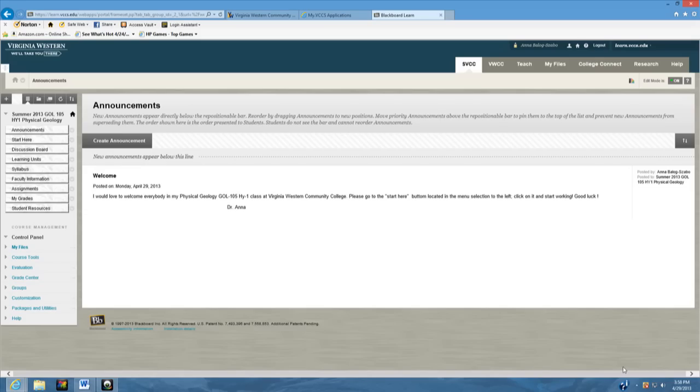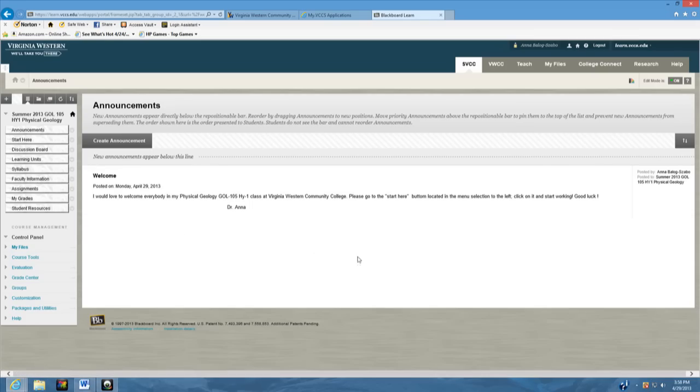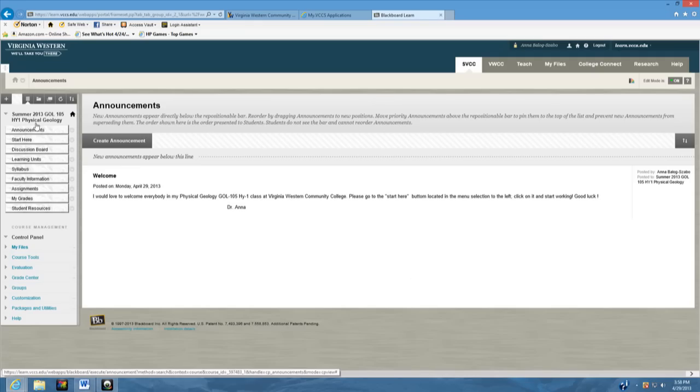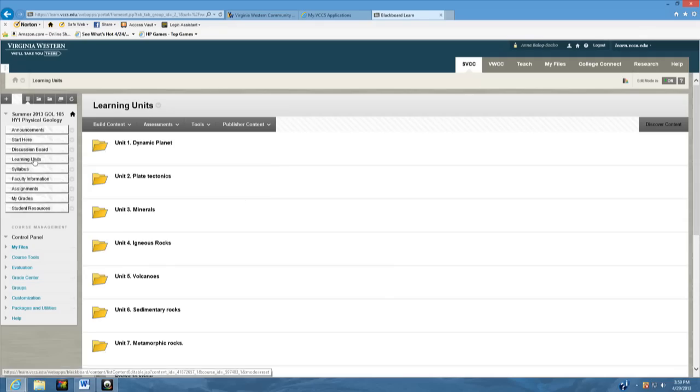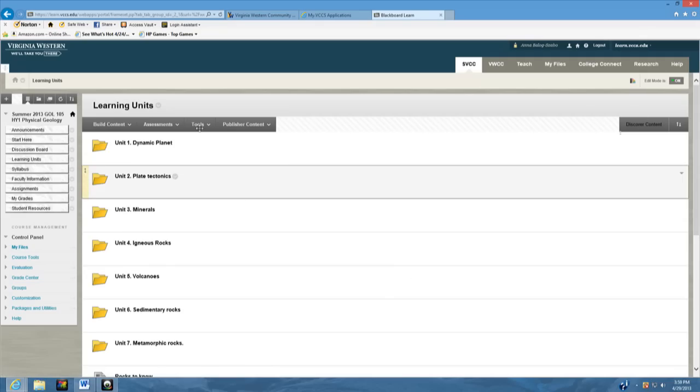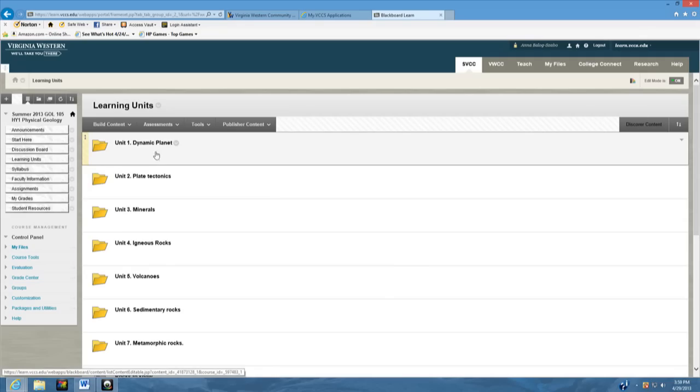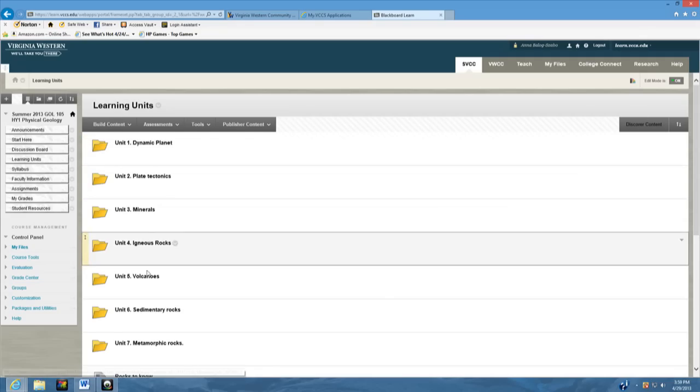Hi everybody, today I will talk to you about how to use the learning units on discussion board. This is how your discussion board comes up. You go to the left and you find the learning units, they are right here, and you click on it. As you can see, each chapter has a so-called learning unit.